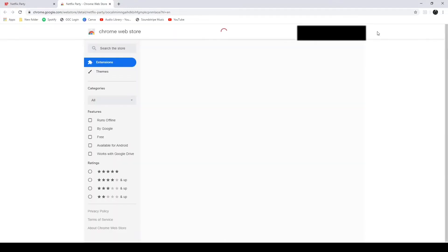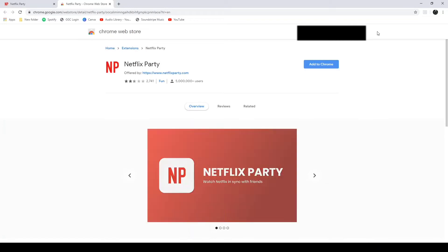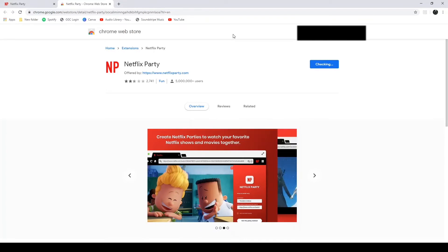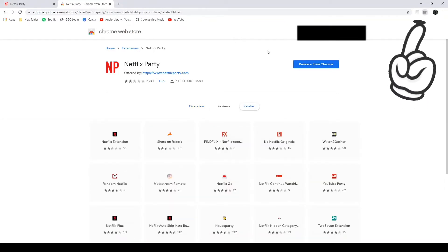And on this page is going to be a button that says add to Chrome. Once you see that button, you're going to click on that button and all you're doing is adding an extension to your Google Chrome browser. You're going to see in the top right hand corner where a gray NP button will appear right here.